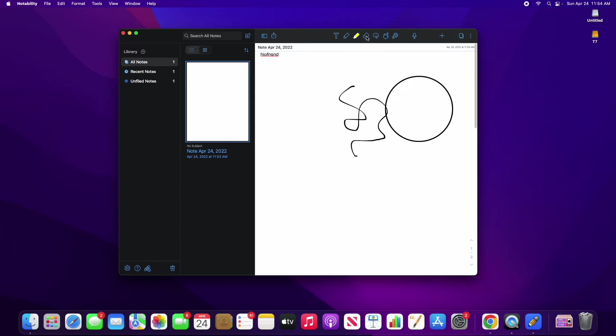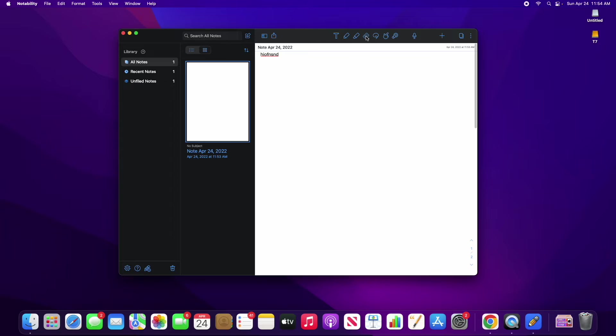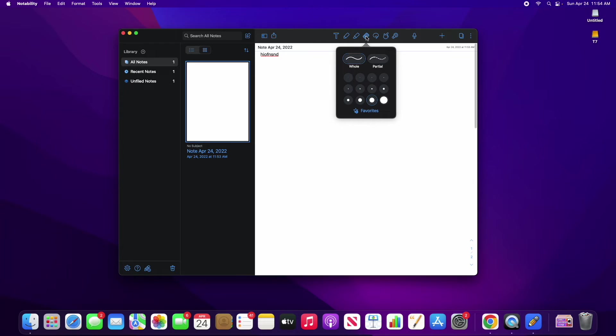We have highlighters. We can erase anything that we want to. And if we do a long hold, we should be able to change whether or not we're erasing the whole thing or just the partial.